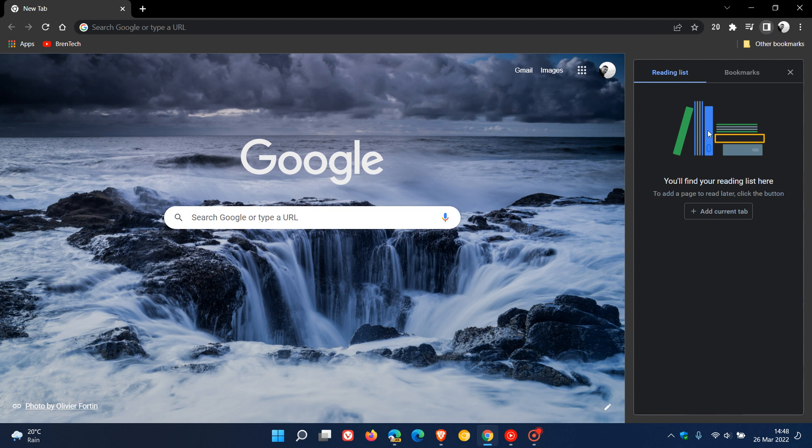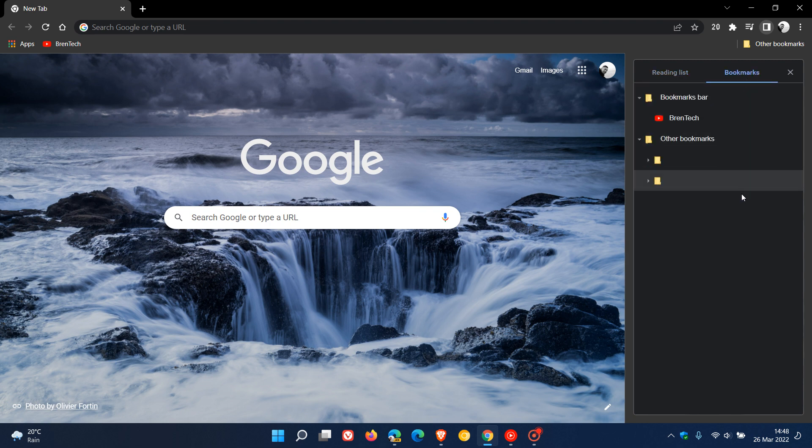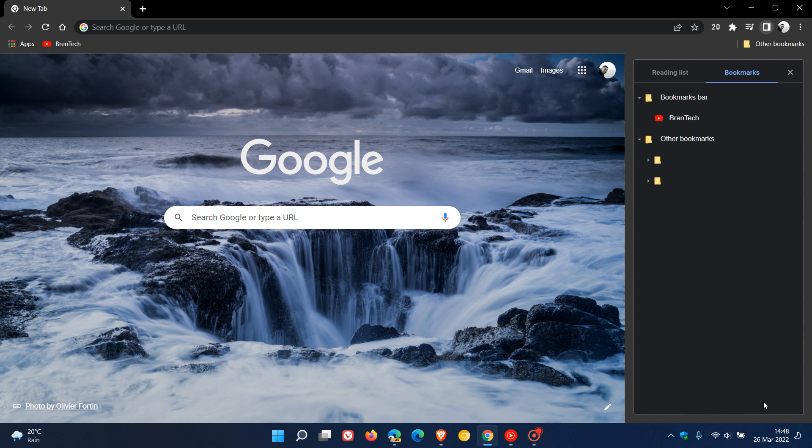Just to summarize very quickly, you can access your reading list and manage your bookmarks straight from the side panel on the right-hand side of your browser, which pins it as a sidebar to your desktop.